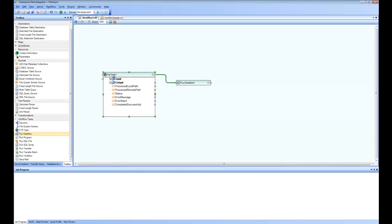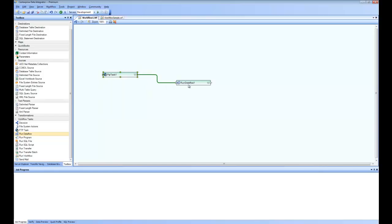And once the FTP runs and it gets the file, it is going to assign the process local file path to the newly created file that is downloaded from FTP and use that file path inside the data flow. So that's how the second step is going to run.